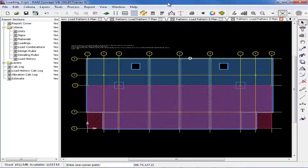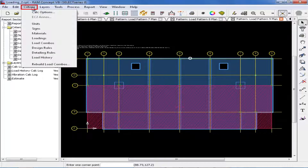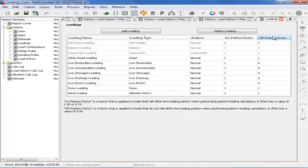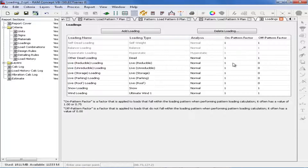You can also review how the pattern loading will be applied and to which load cases through the loading criteria. In the criteria menu, we will now select loadings. Here we can see some categories for on-pattern factors and off-pattern factors. This defines which load cases will be used in the pattern loading layout. All of the live loading on the model has been considered to be allowed to be applied as pattern loading, as shown by the on-pattern factor of 1.0 and the off-pattern factor of 0.